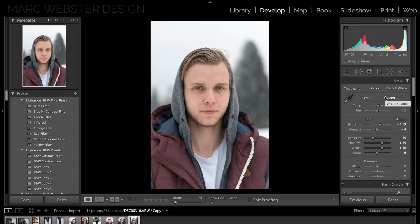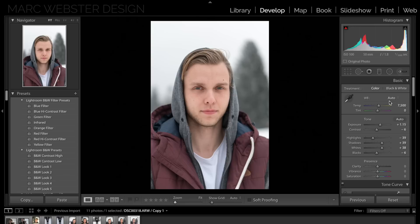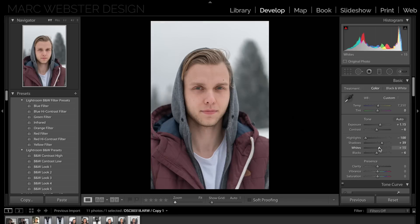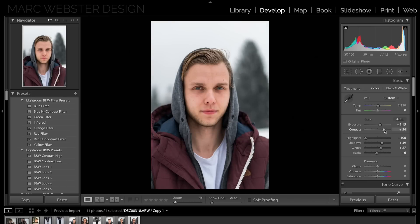For white balance I almost always shoot in auto, so usually it's okay but sometimes it requires a little tweaking. For this I'm going to make it a little more blue — I want a cool look to it. The sky is pretty exposed, so I'm going to drop the highlights just a little bit. Shadows I like pumped up a little bit. Whites we can drop a little bit, and contrast I want to bring a lot more back into this photo.